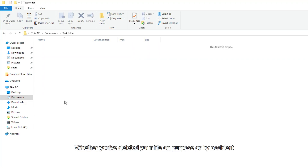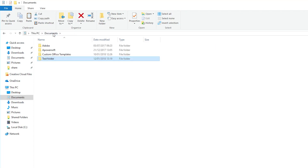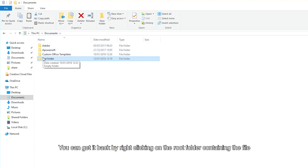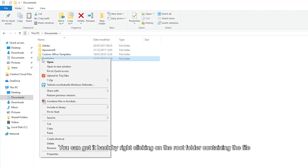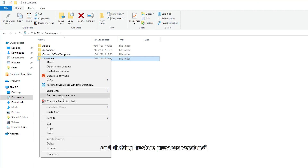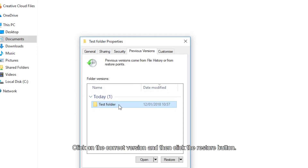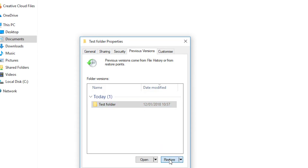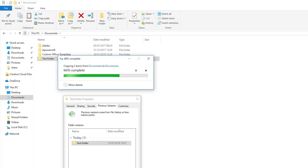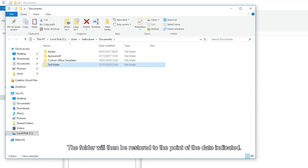Whether you've deleted your file on purpose or by accident, you can get it back by right-clicking on the root folder containing the file and clicking Restore Previous Versions. Click on the correct version and then click the Restore button. The folder will then be restored to the point of the date indicated.